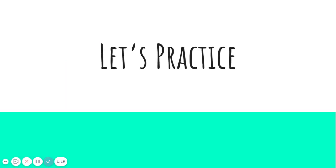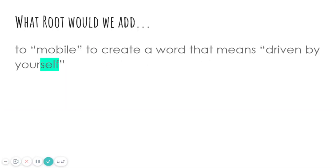Let's practice this together. What root would we add to mobile to create a word that means driven by yourself? Self. Which one did we talk about that meant self? That one is auto. Auto means self.